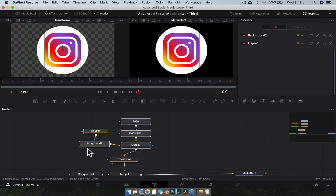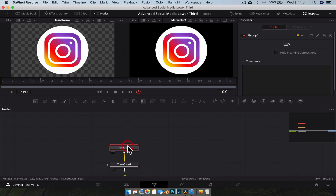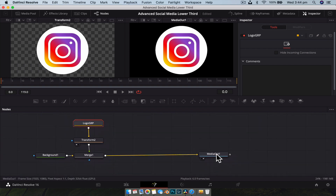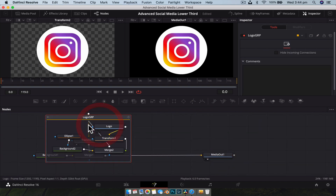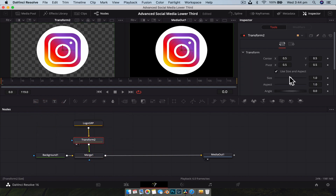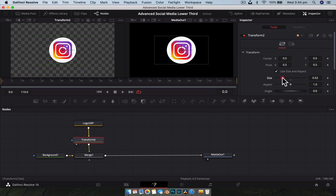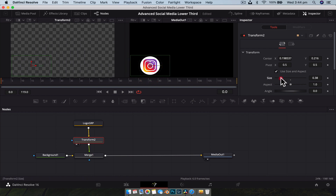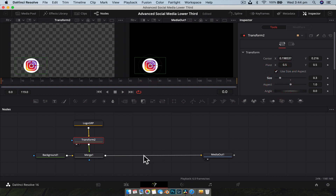Before we continue, let's clean this up a little — otherwise it can get pretty messy. Select all of that and hit Control (or Command on Mac) + G to group it. Rename it with F2 — call it 'logo group.' It just keeps things looking a lot neater. You won't need to jump into this group, but you can by double-clicking. Now we're going to move and resize it into where we want it to be — put it down here and resize it to something that looks pretty good.